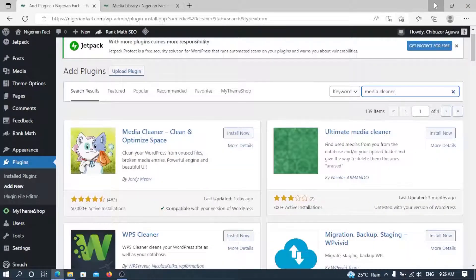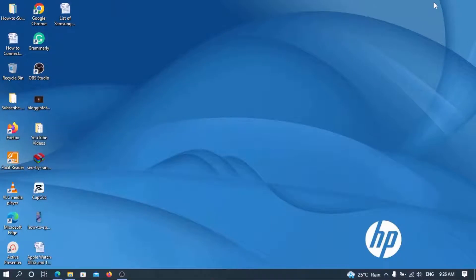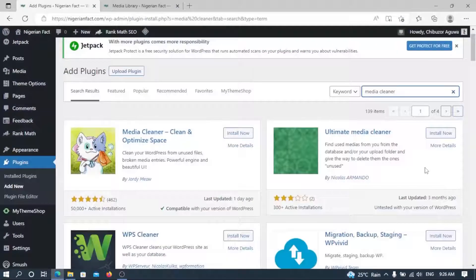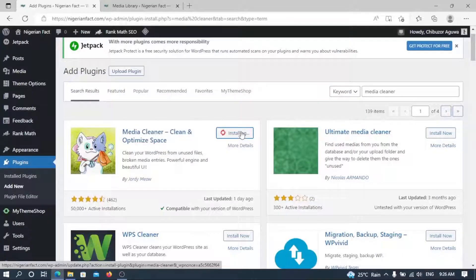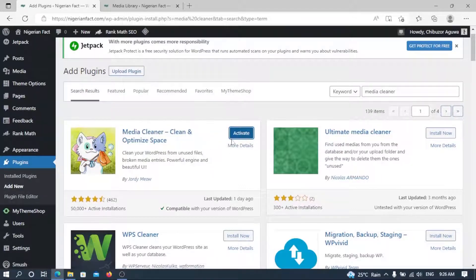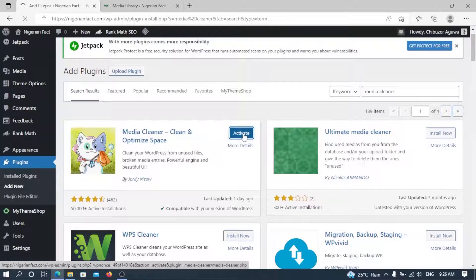This is the plugin we shall be using — it's one of the most popular WordPress plugins. This is the one I'm talking about: Media Cleaner — Clean and Optimize Space. All you have to do is install it. Remember, just follow each and every step. The first step is to install the plugin, and once it has installed, click on Activate.